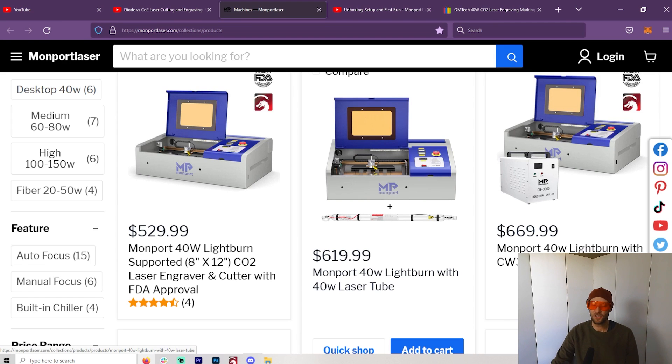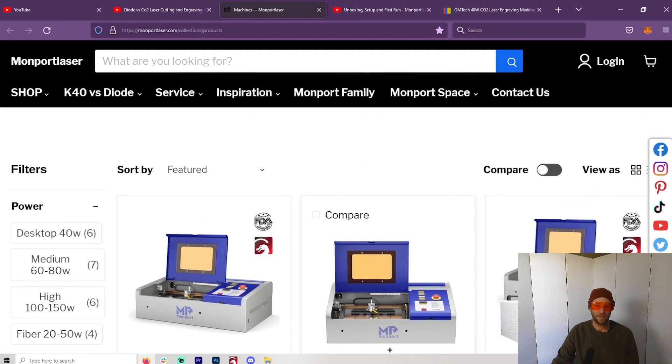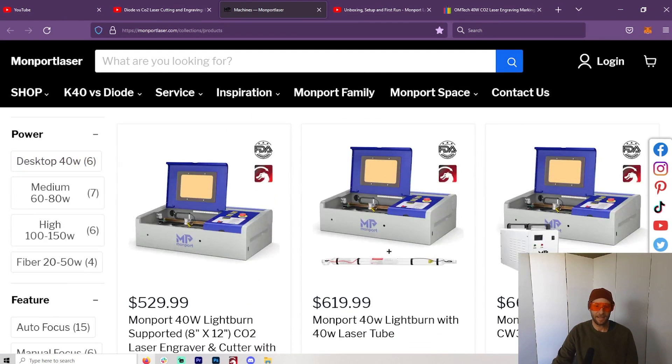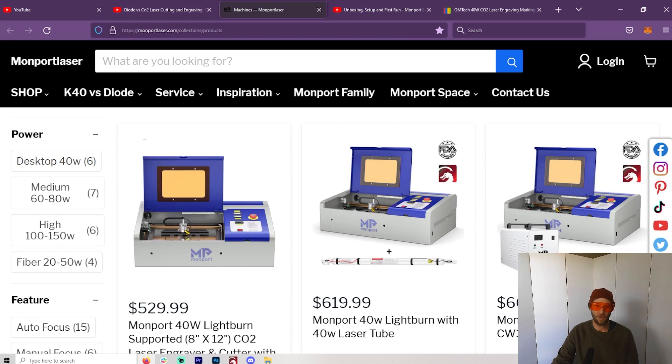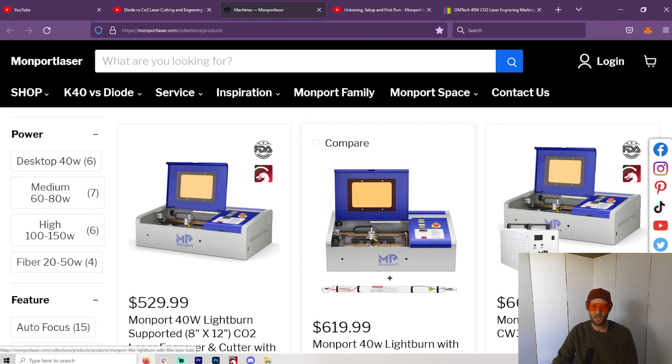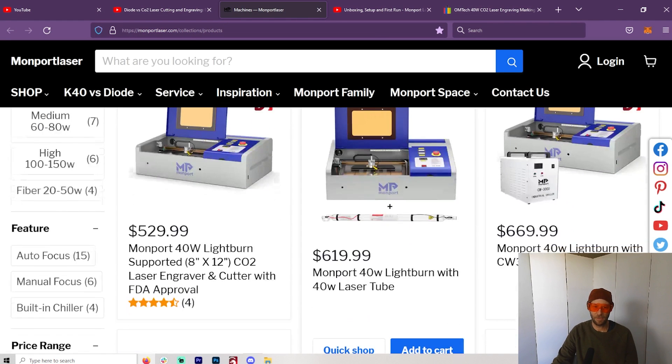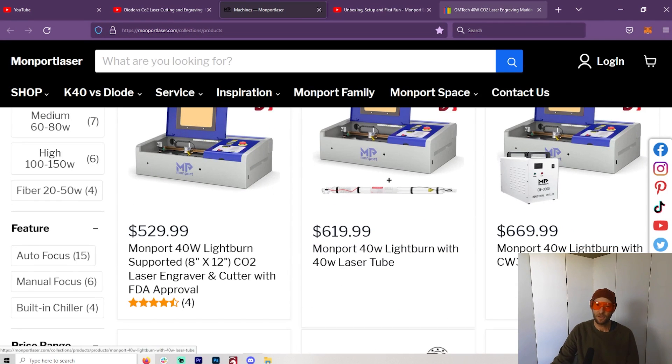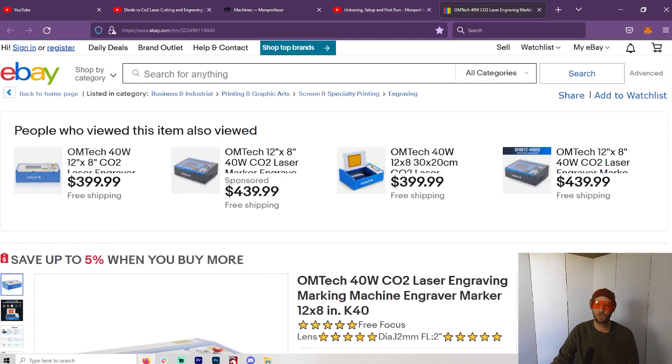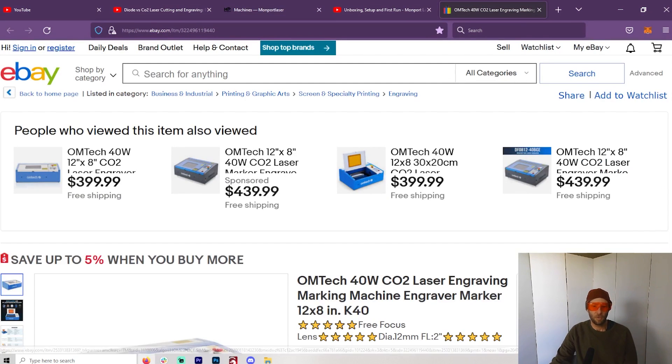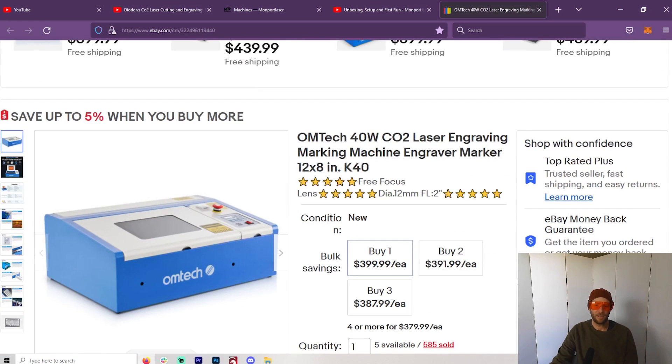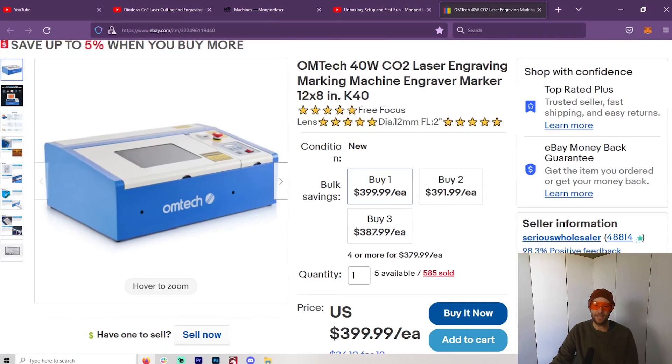And as I said in that video, I don't even want to touch it if it doesn't have LightBurn. Your typical 40-watt that you get off eBay is not going to have LightBurn compatibility.